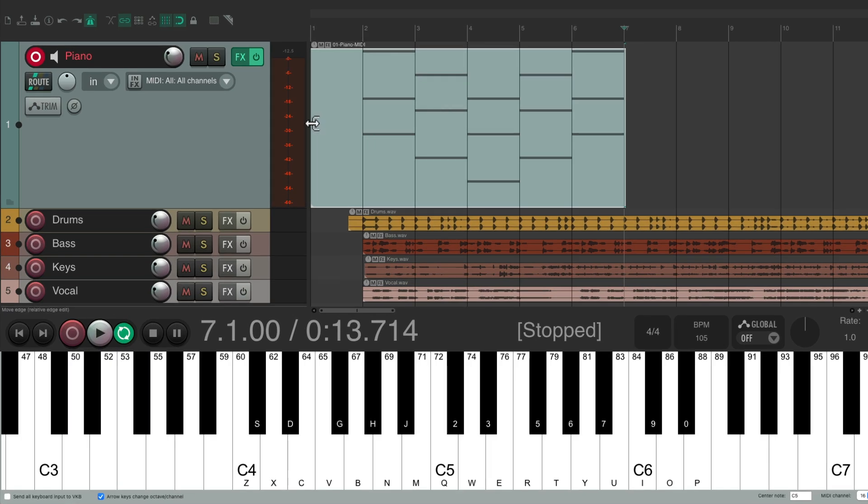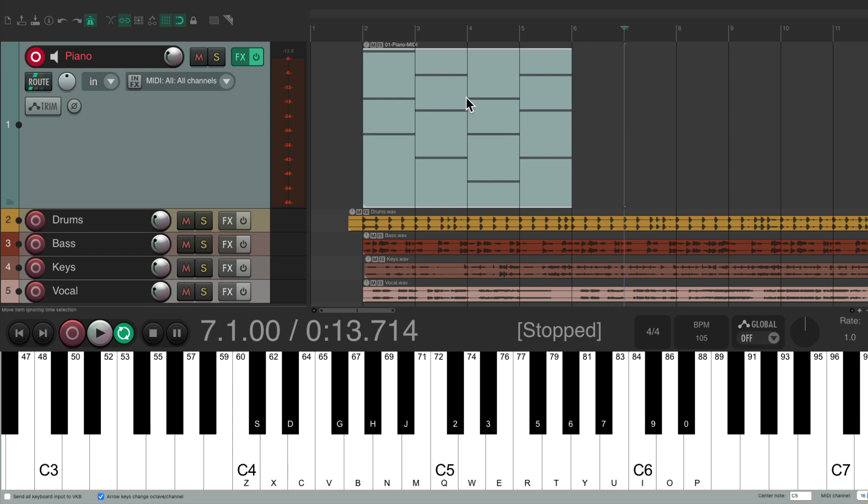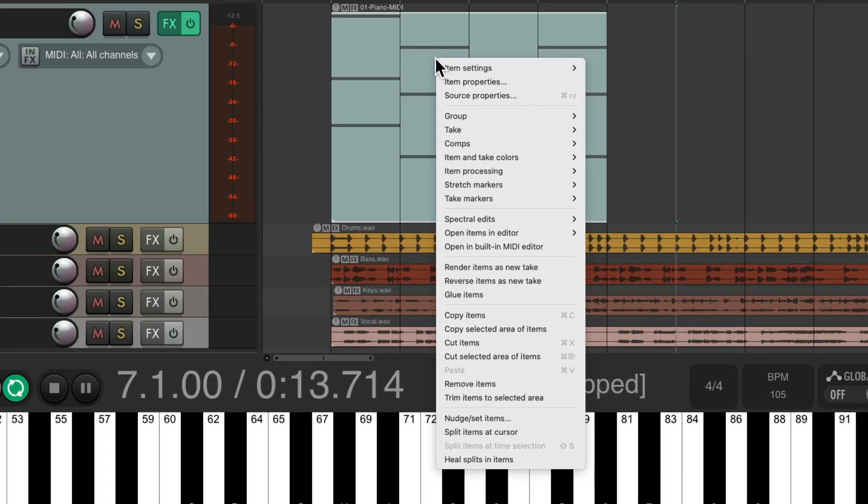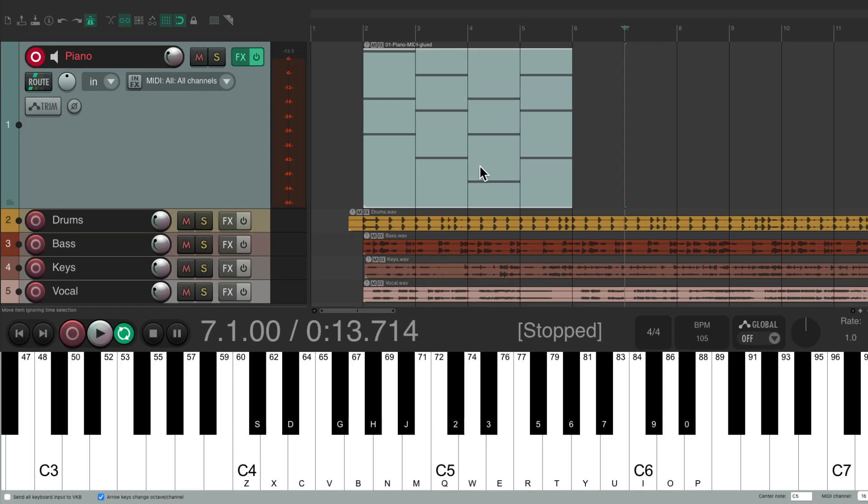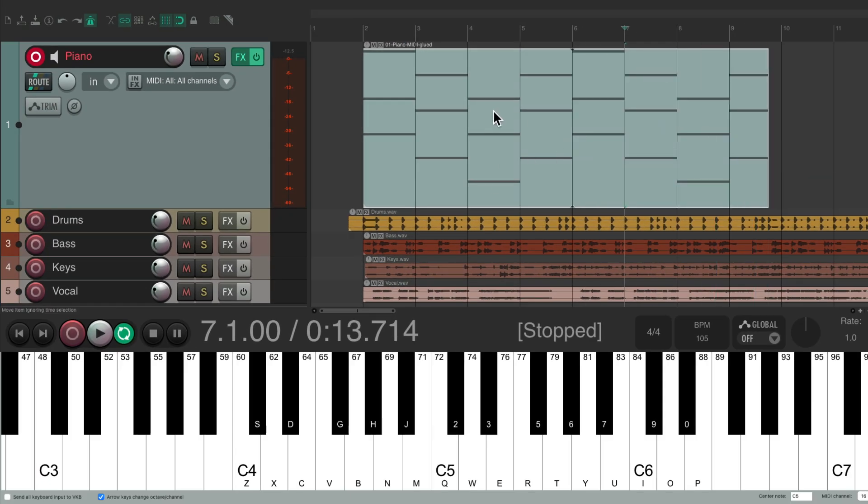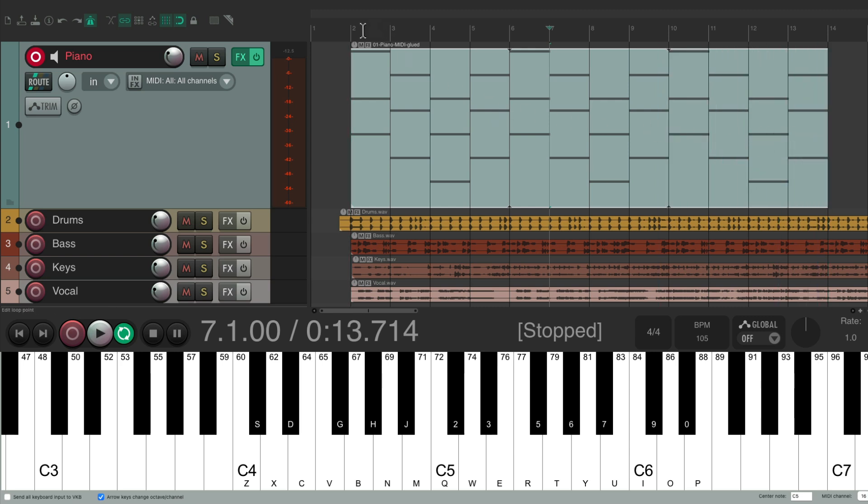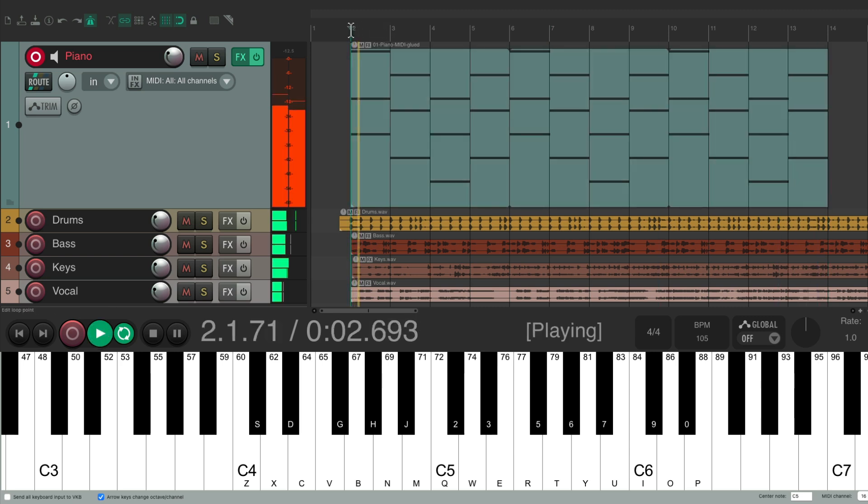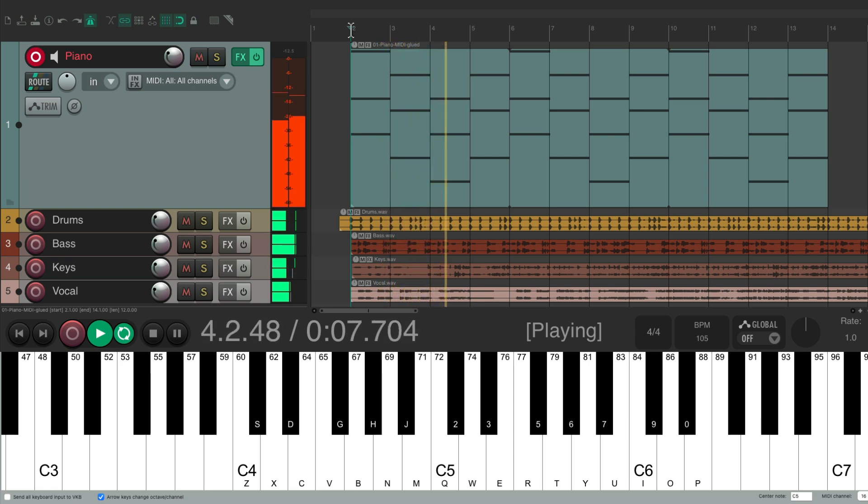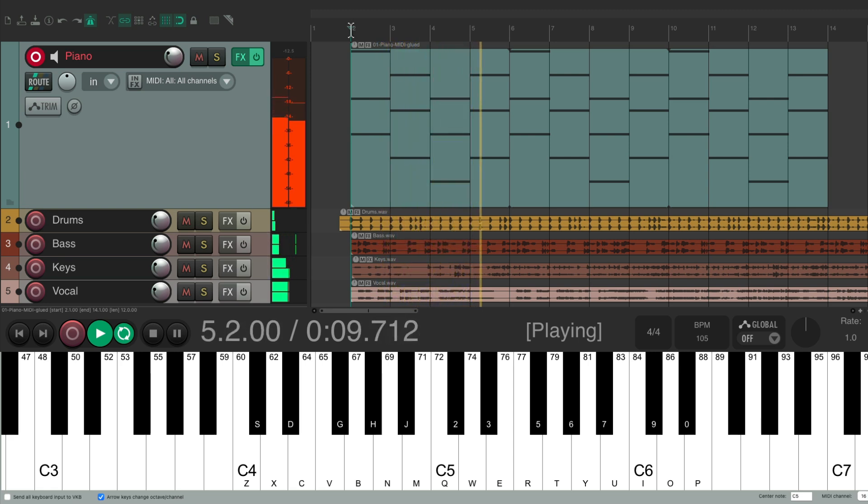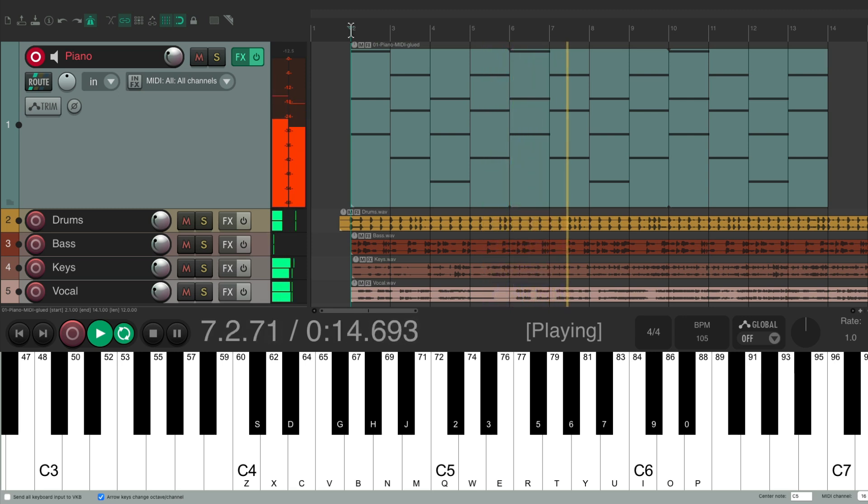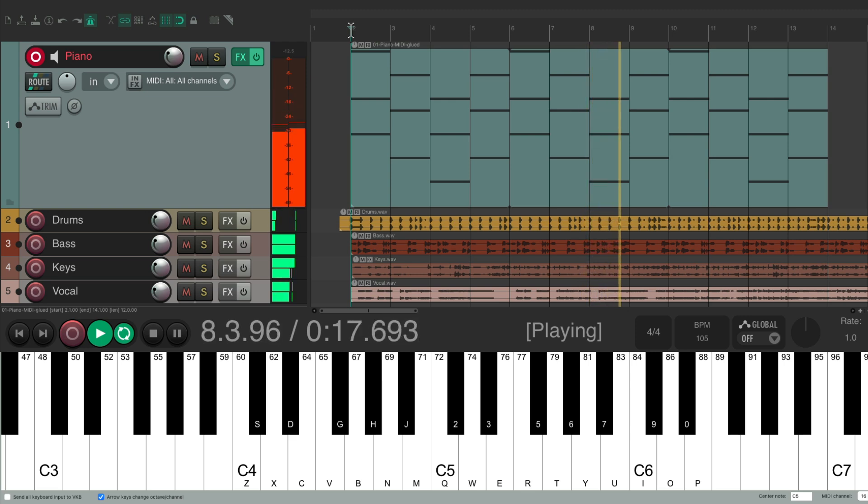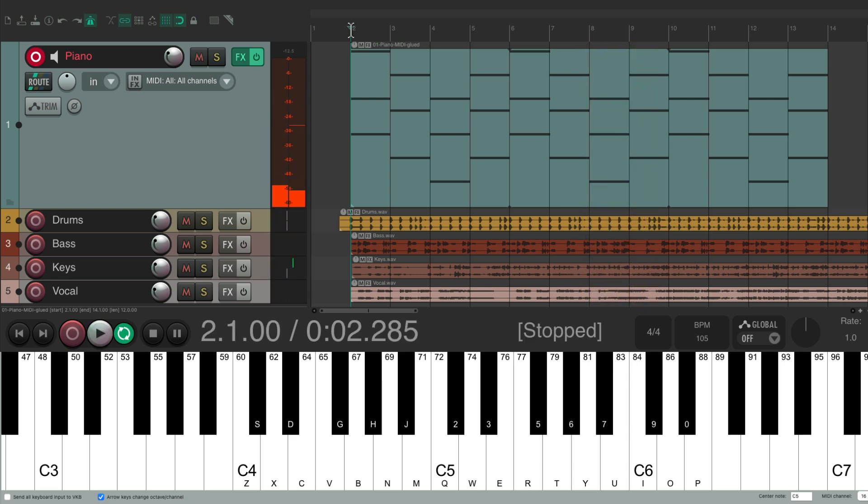Let me show you one other trick. Cut it down to the four bar phrase and glue it, right click, glue items. Now it's going to loop this item just by trimming it out. So you can play it through the whole song, play in that four bar phrase. Sounds good.